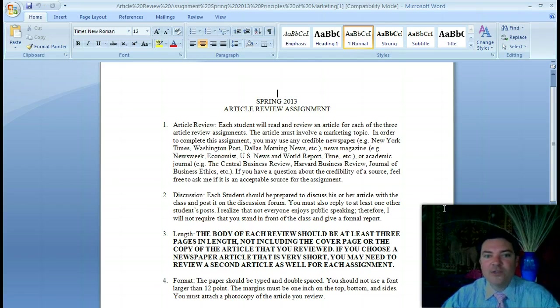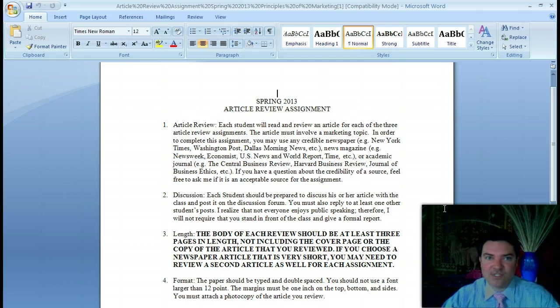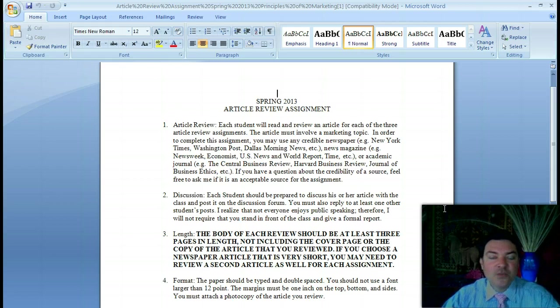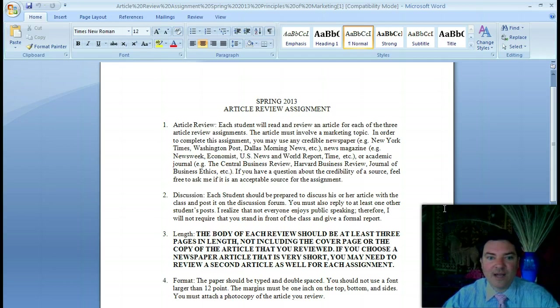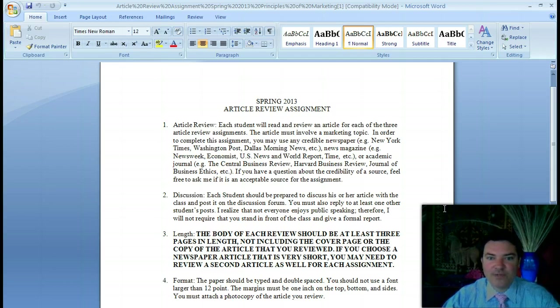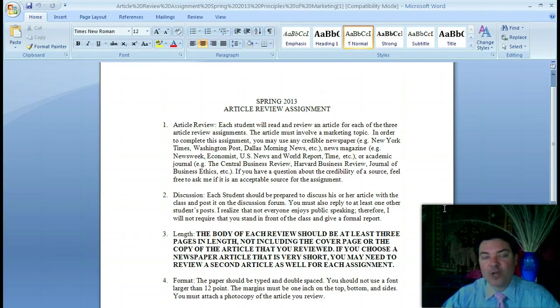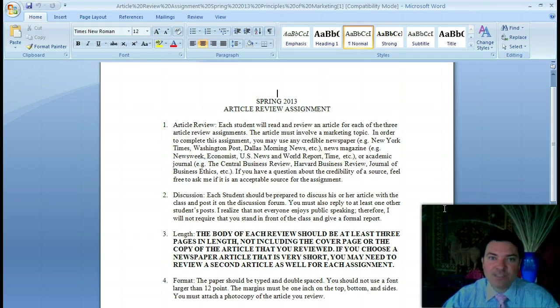You can use any credible source, like a newspaper—the New York Times, the Washington Post, the Dallas Morning News, Newsweek, The Economist, U.S. News and World Report, or Time—or an academic journal such as the Central Business Review, the Harvard Business Review, the Journal of Business Ethics, or the Journal of Marketing. The topic must be related to marketing.